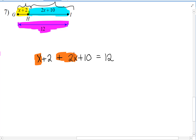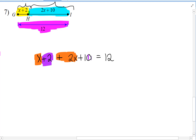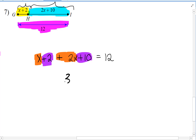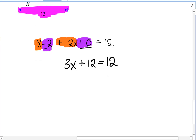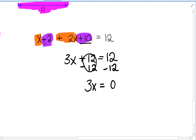We combine like terms: x and positive 2x, and positive 2 and positive 10, all on the same side. x plus 2x is 3x, and 2 plus 10 is 12. So we have 3x plus 12 equals 12. Using inverse operations, subtract 12 from both sides. Positive 12 minus 12 is 0, and 12 minus 12 is also 0, so 3x equals 0.